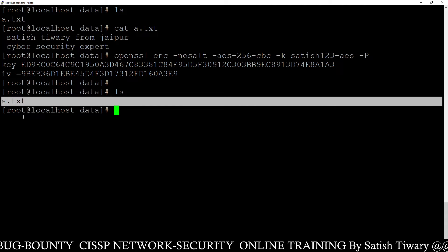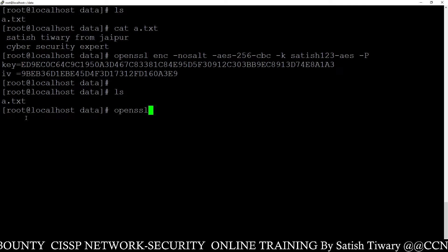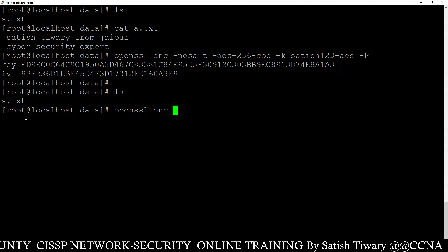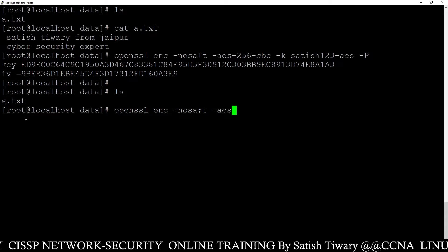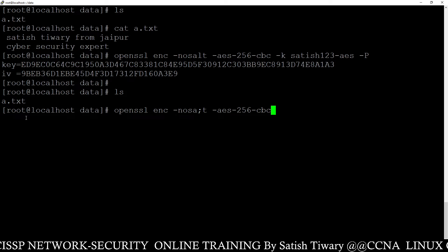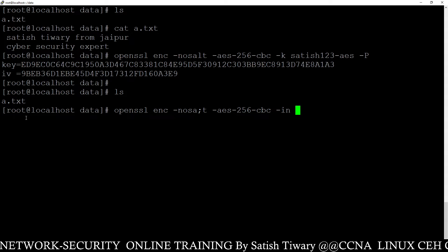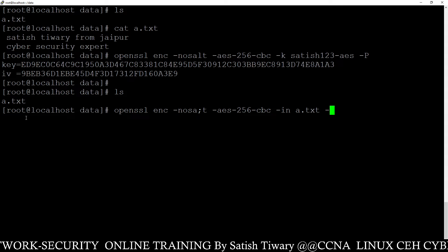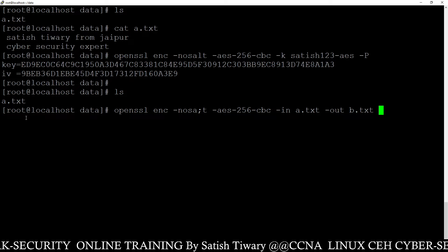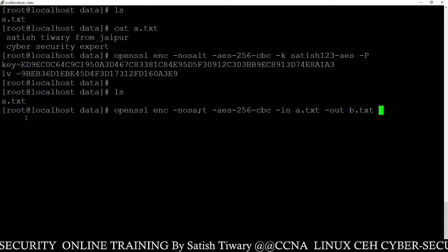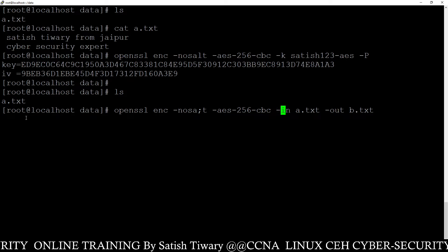Now using this key pair we have to encrypt the file a.tst. I'm going to show you the encryption command: openssl enc -nosalt, the algorithm AES-256-CBC. For input I am going to encrypt the file a.tst, and the output will be b.tst. So a.tst will be encrypted into b.tst.